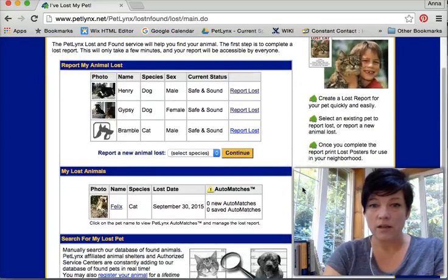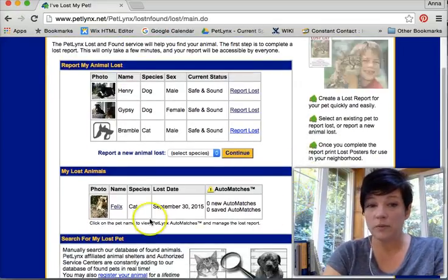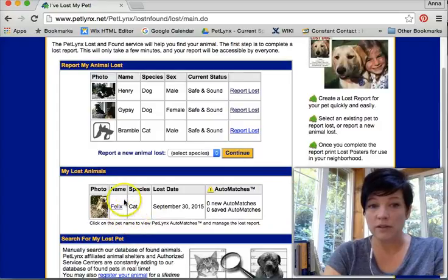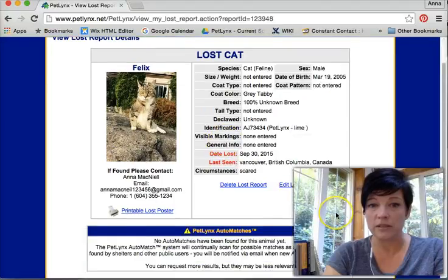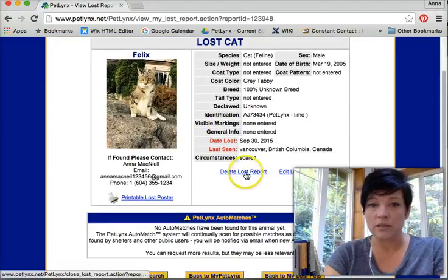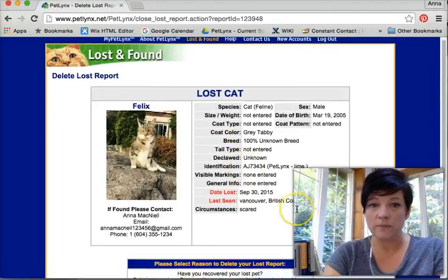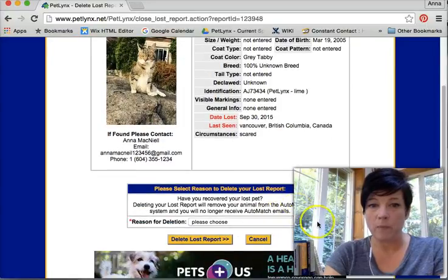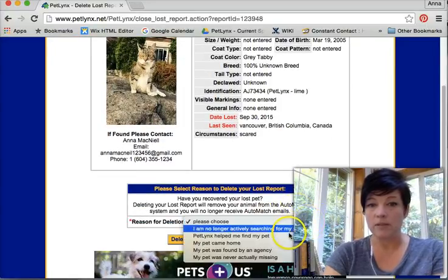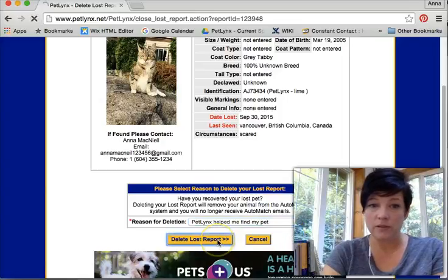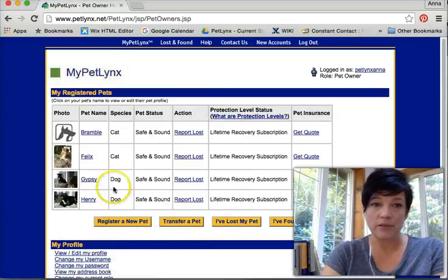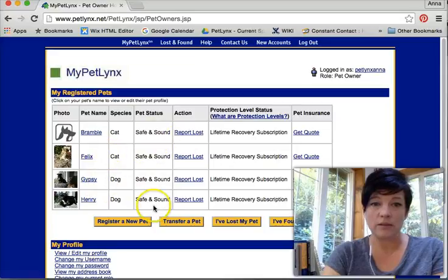Let's say that I have found Felix, which is great, but I need to delete this lost report now. So I click on Felix, I click delete lost report, and I'm deleting it because PetLinks helped me find my pet. Delete lost report. And you can see that Felix is now back in my list of safe and sound pets.